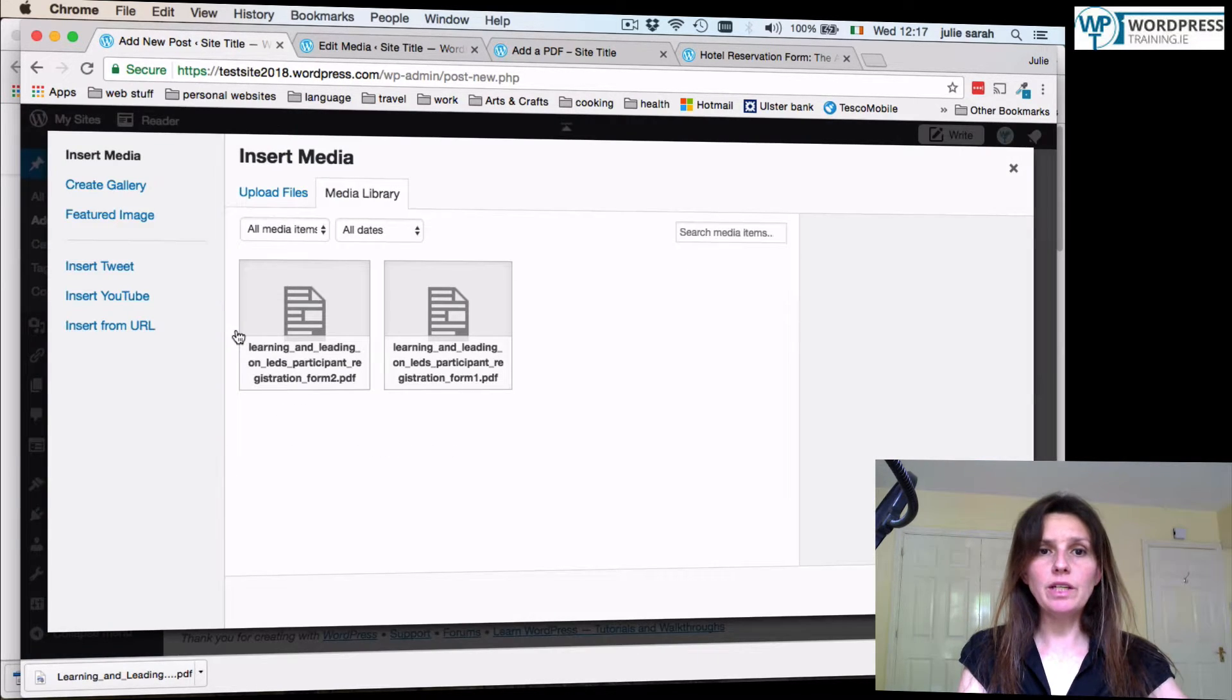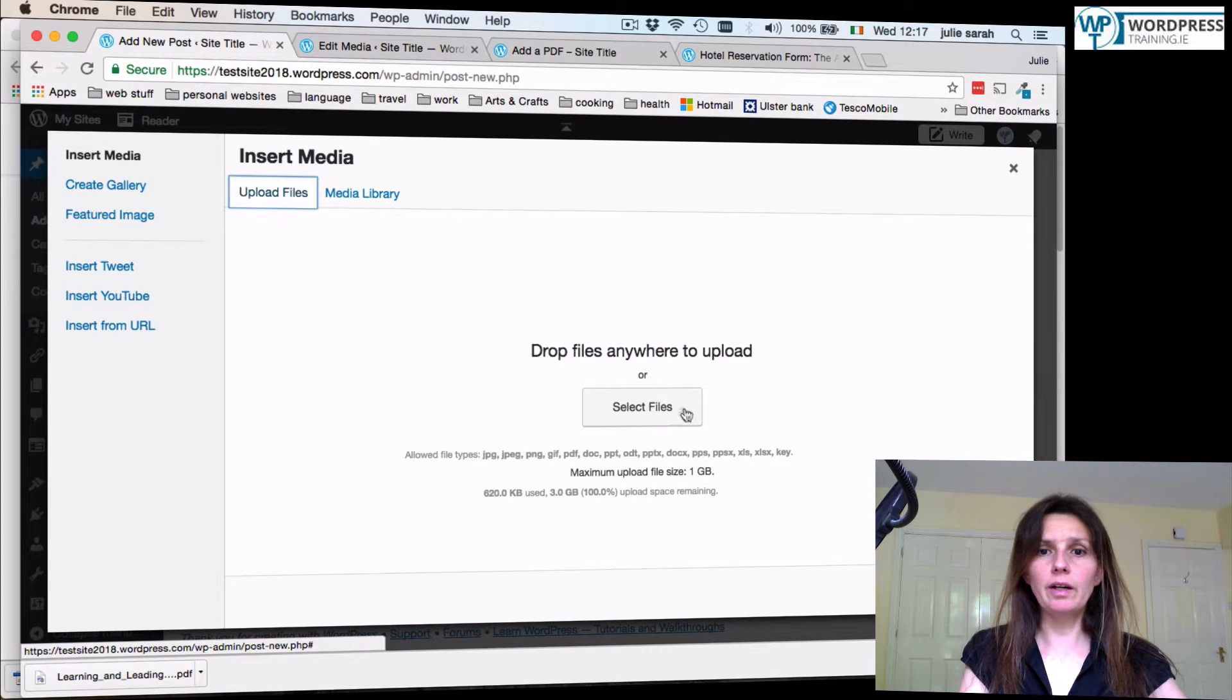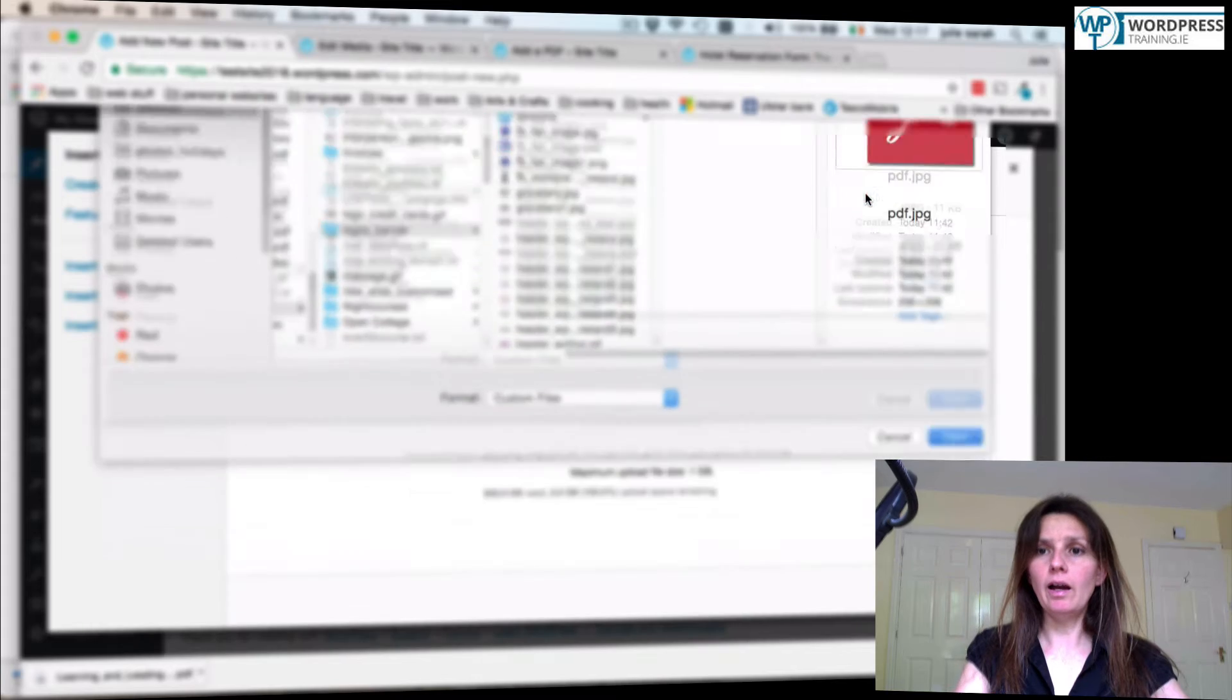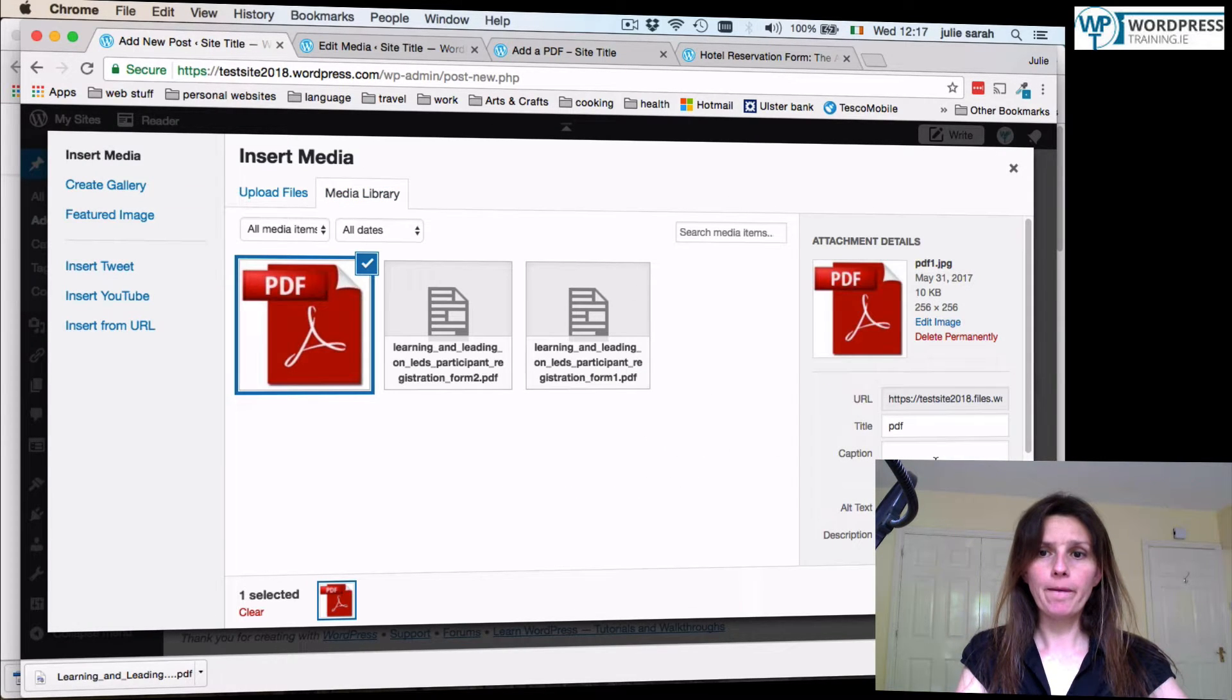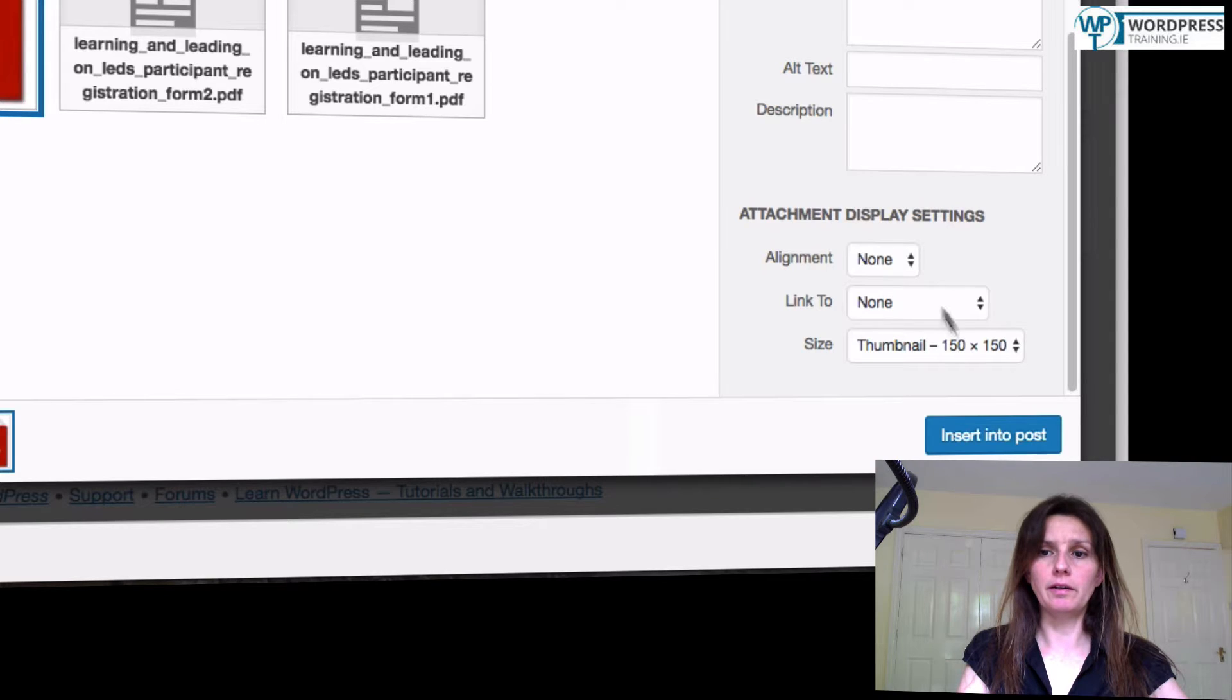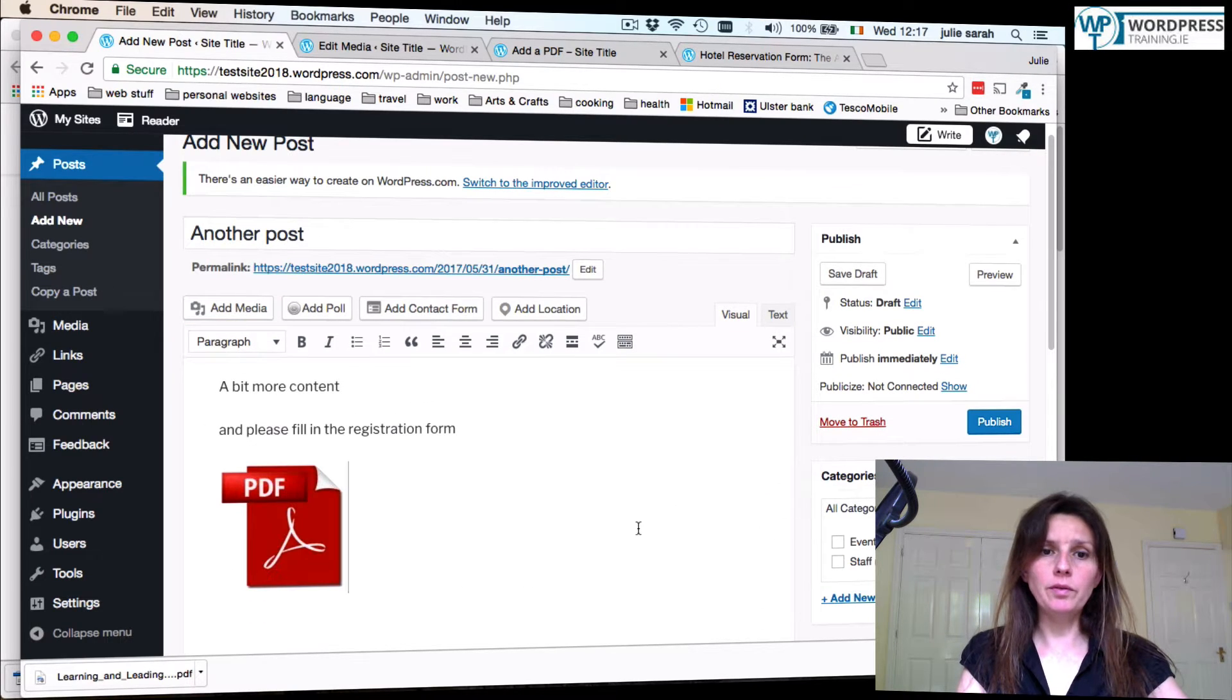Click add media. Upload file. Select file. Add your image. Make sure the link is set to none. Insert into post.